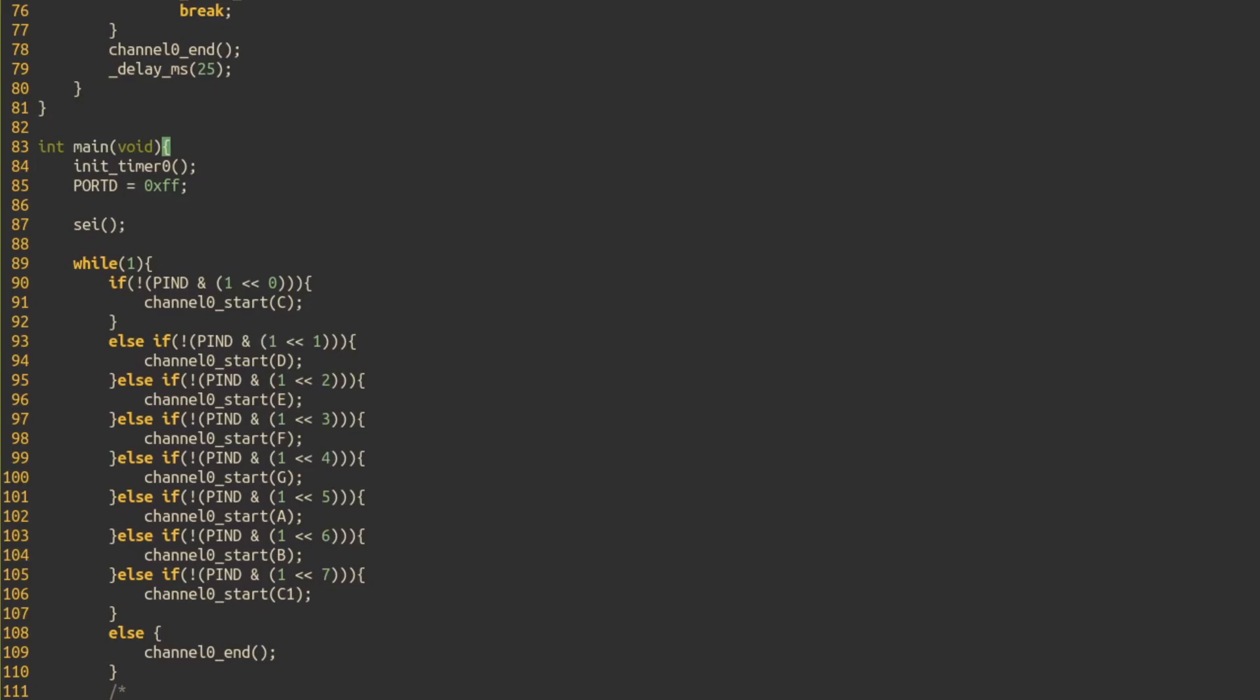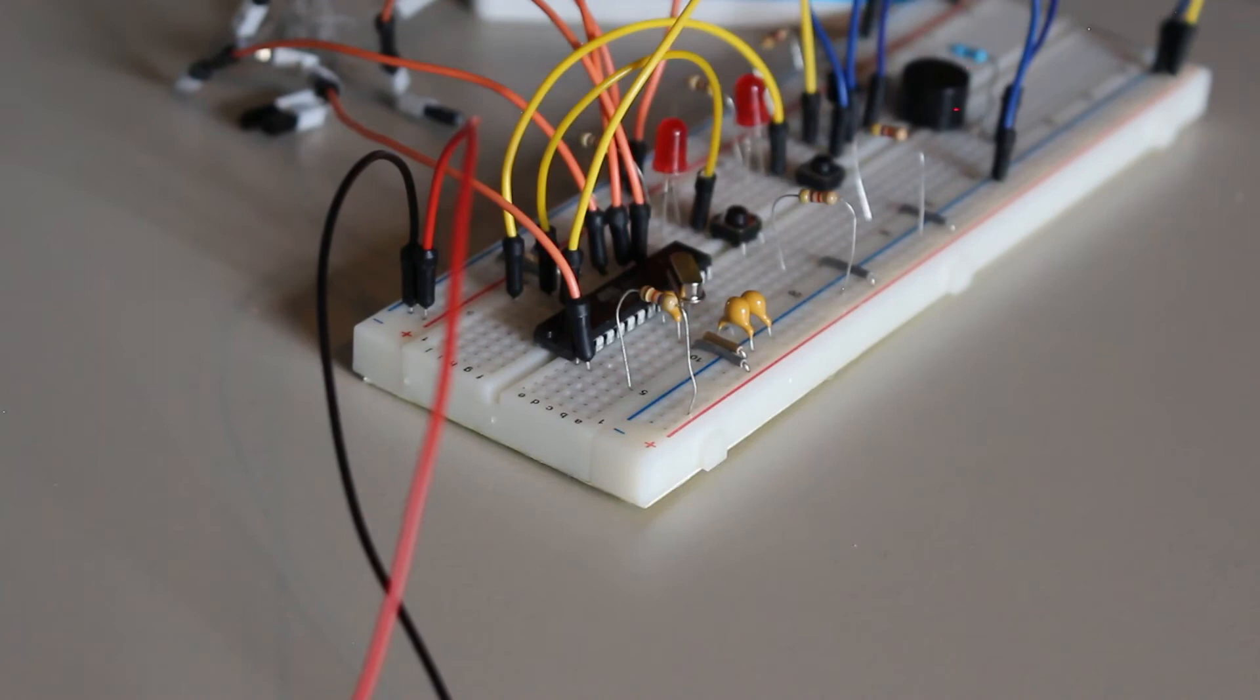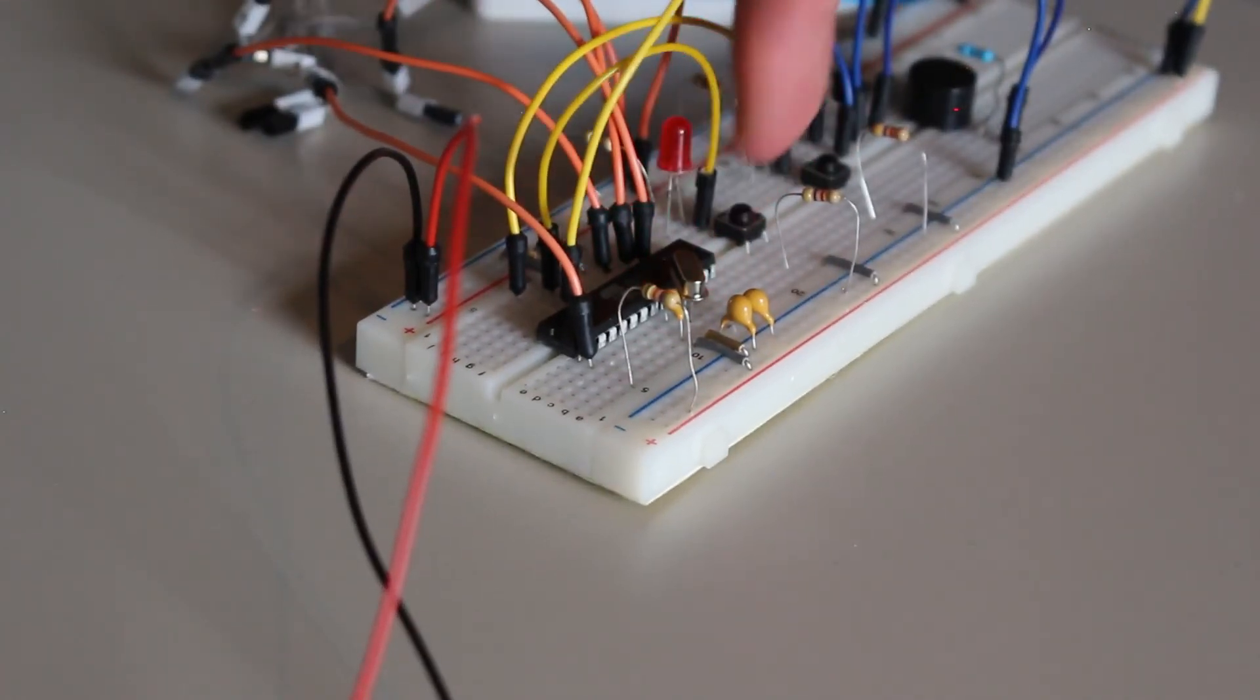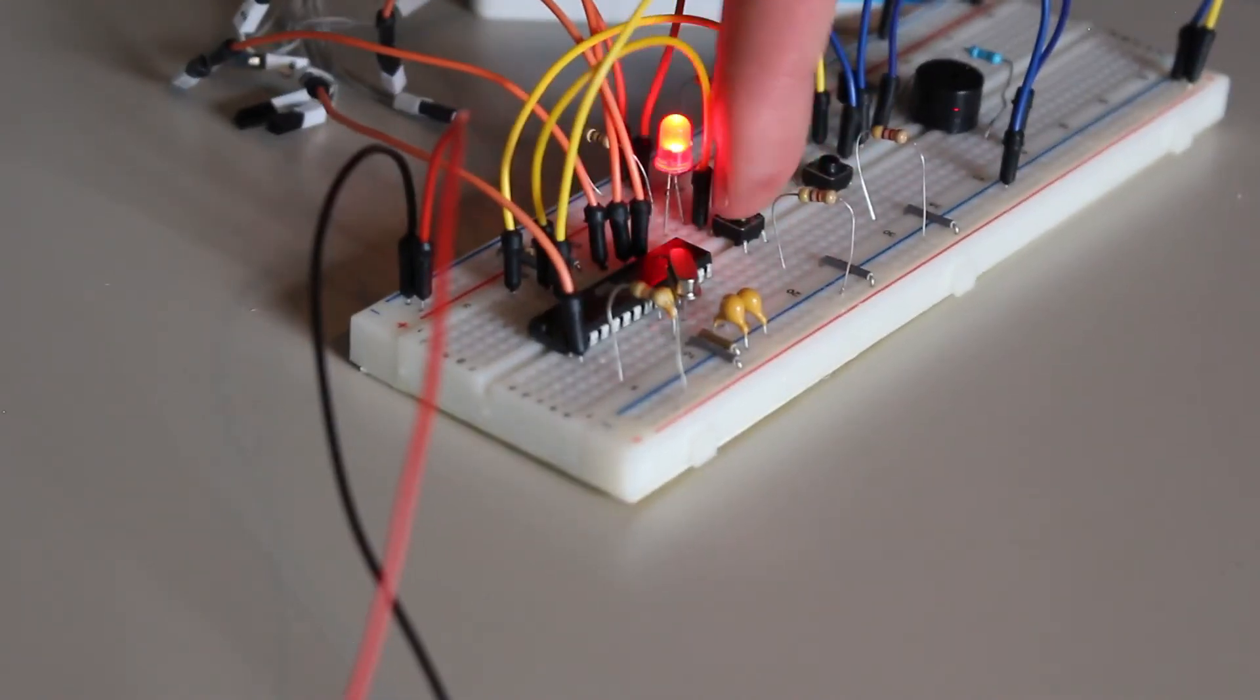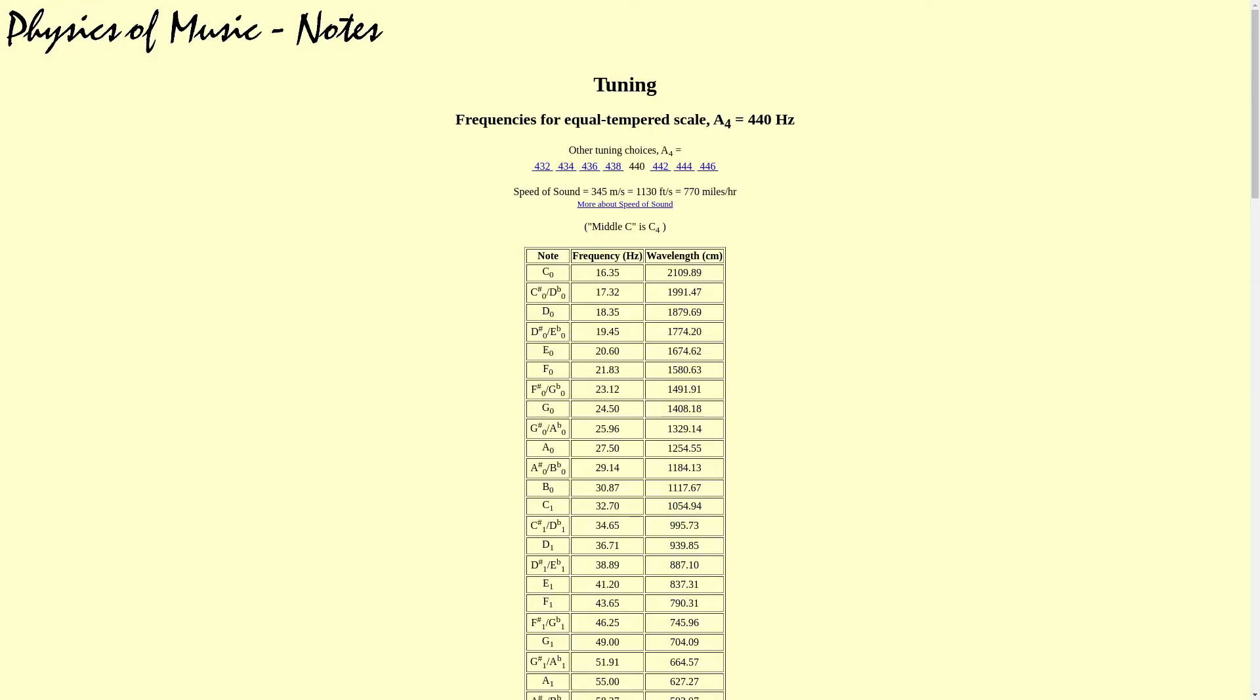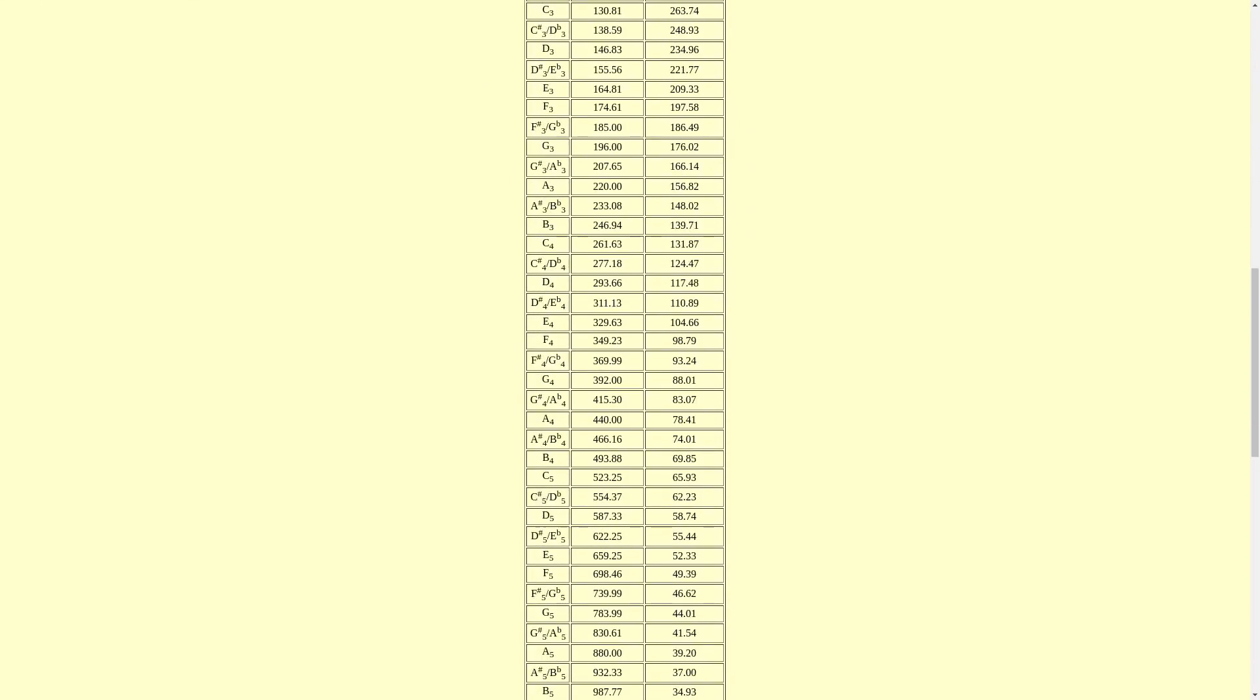As you can see, the microcontroller is now playing notes when I push the buttons. These two notes are C and D-flat respectively. Now, I got these two notes based on a frequency table I found online. That resource will be linked in the description as well.